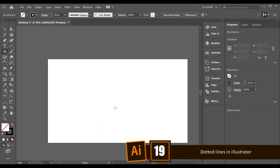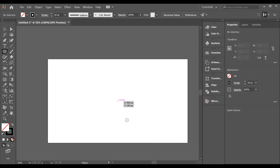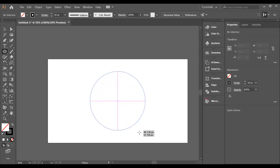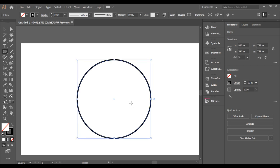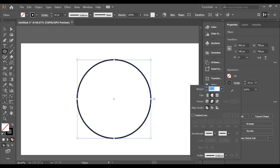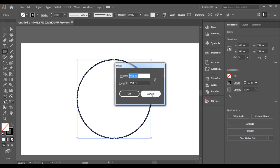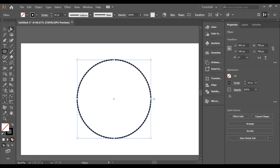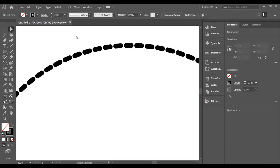Did you know you can convert any shape into a dotted style in Illustrator? For example, draw a circle — it appears as a simple line. Using the Stroke options, you can convert it into a dashed line. You can create badge styles and many other designs with this technique.